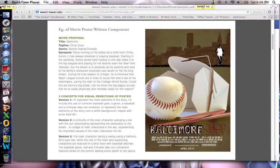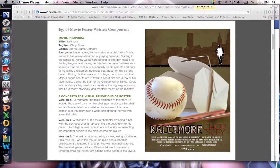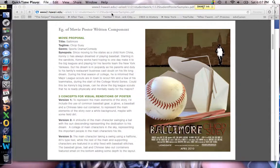I decided to look up some samples of student movie posters and went on Safari. You can see that the first hit I got on Google was this website, and up here it tells me that it is student work — student poster samples — and it was a PDF file. So I opened it up to see what it looked like.